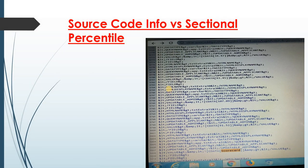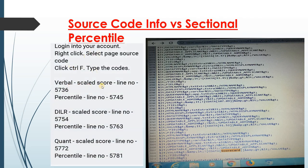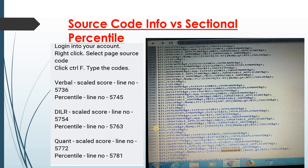Here is a real example of the source code information showing sectional percentiles. The verbal scale score appears on line number 5736, verbal percentile on line 5745. DI/LR scale score is on line 5754, DI/LR percentile on line 5763. Quant scale score is on line 5772 and quant percentile is on line 5781. After you type 'scorecard', you can see the CDATA scores.